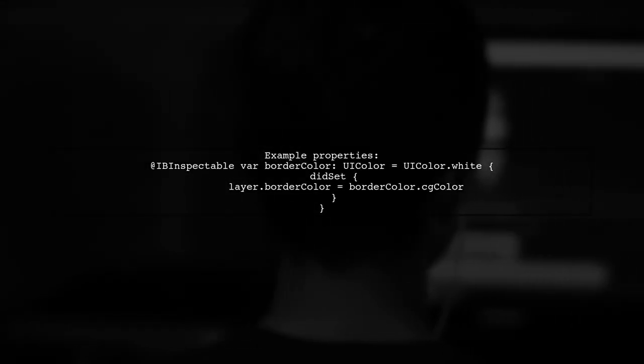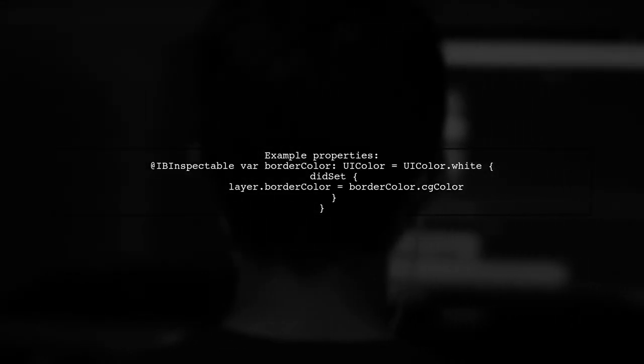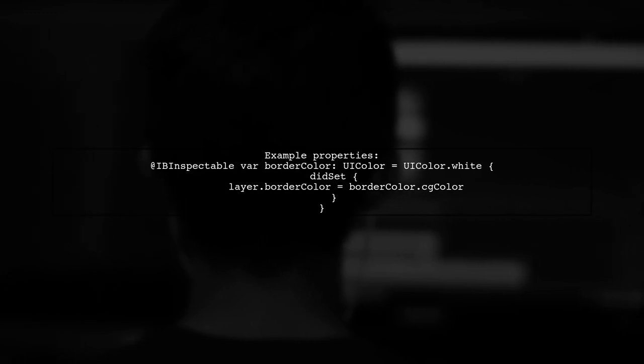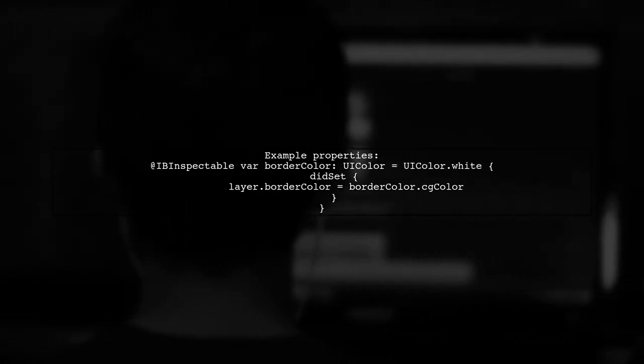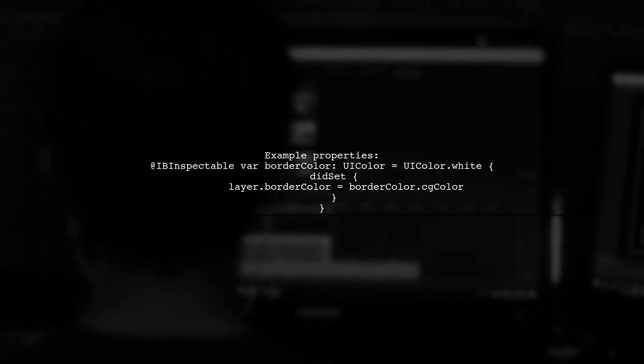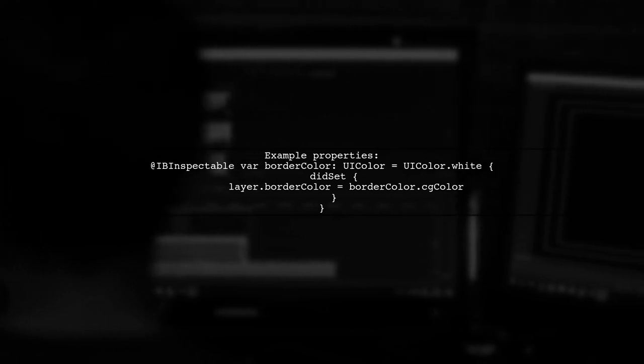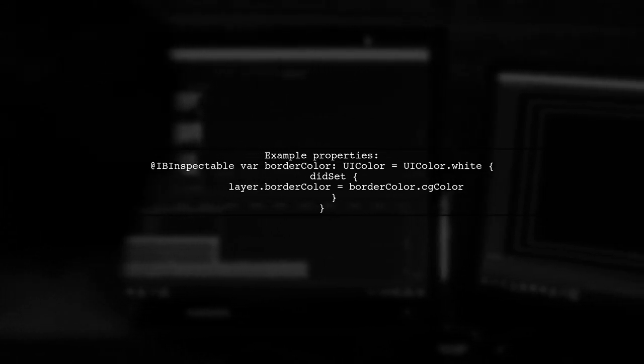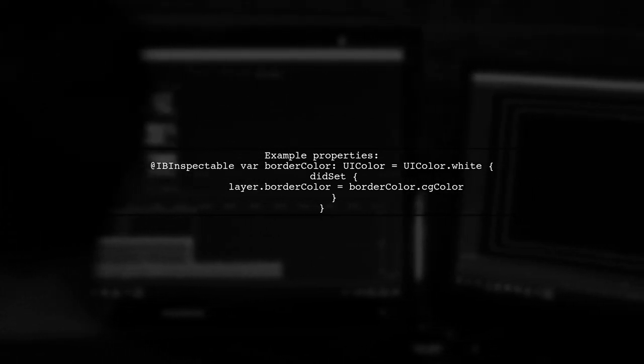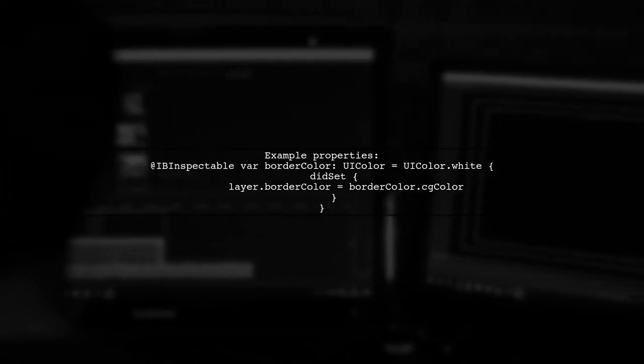Now, let's look at the properties you have defined. Ensure that your @IBInspectable properties are correctly set up to reflect changes in the Attributes Inspector.